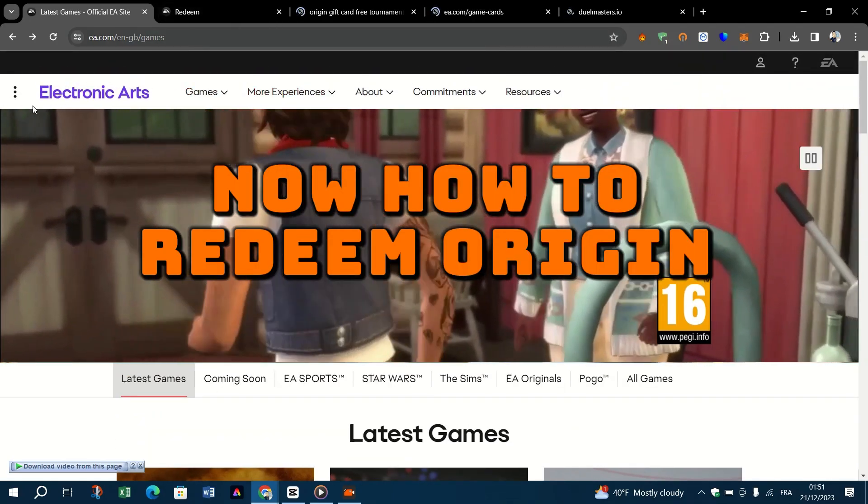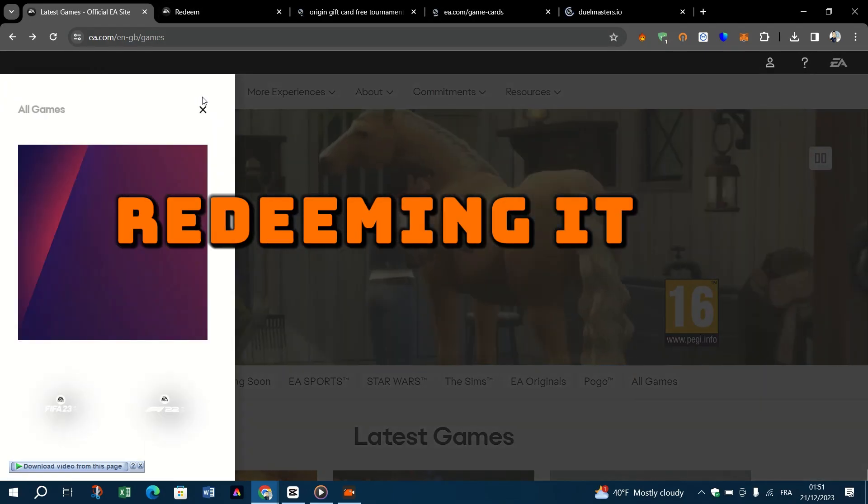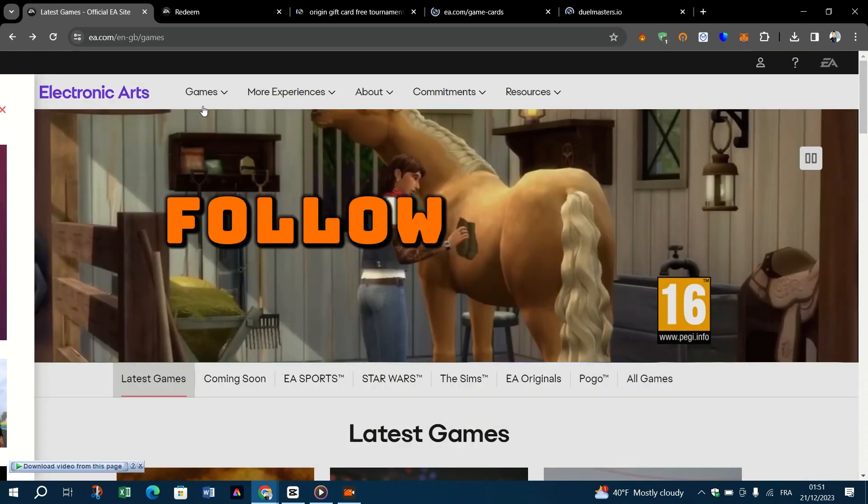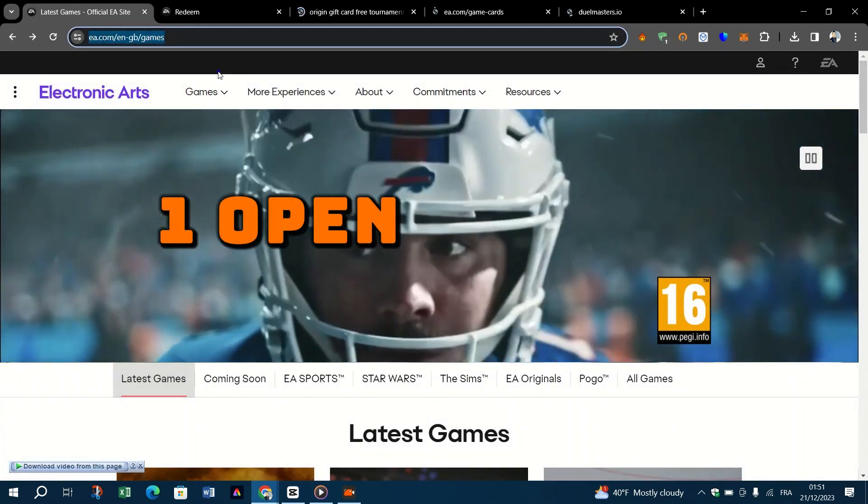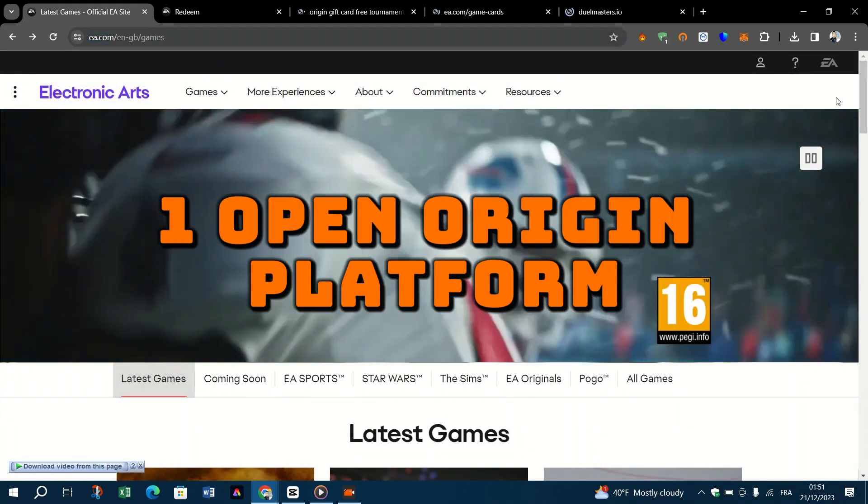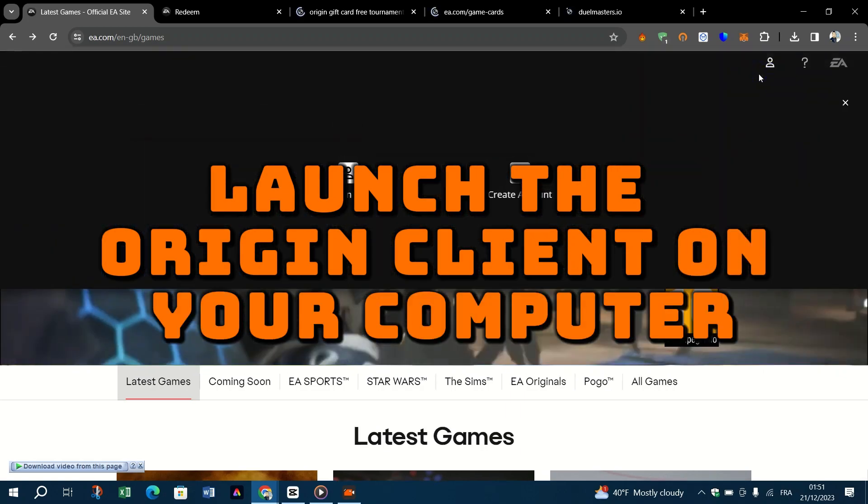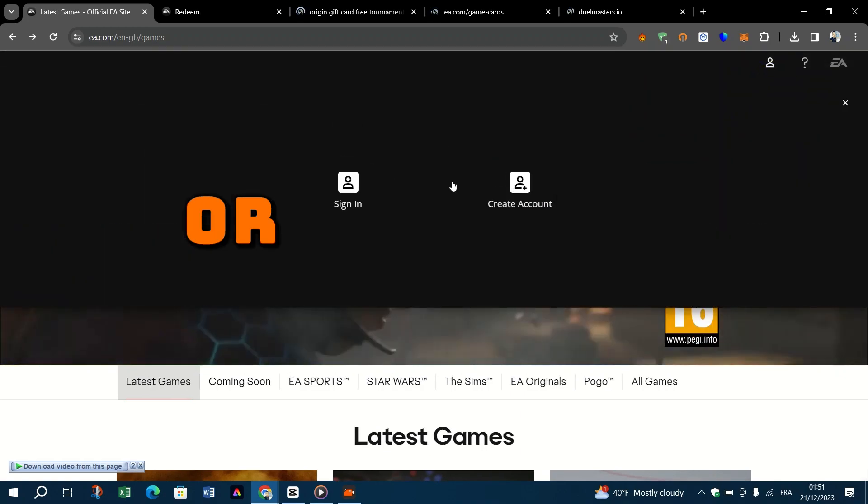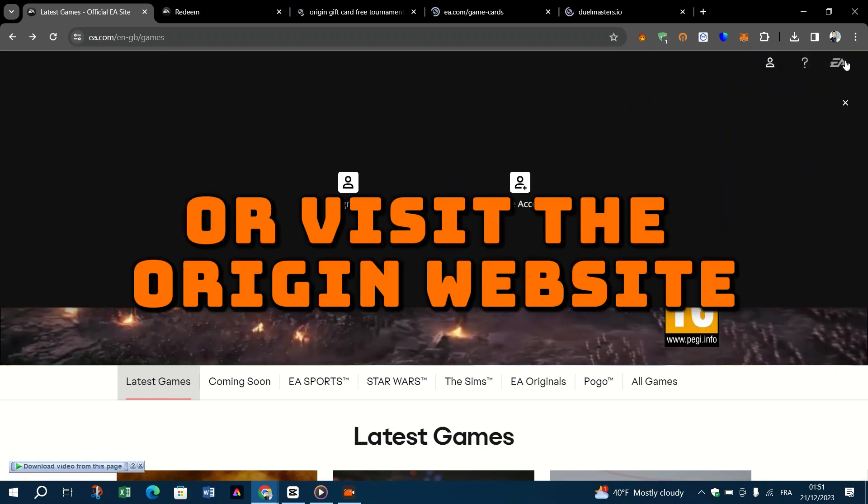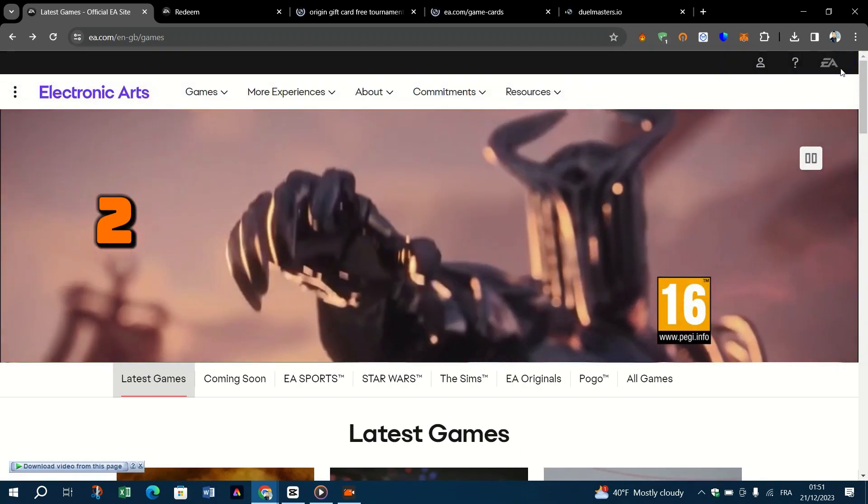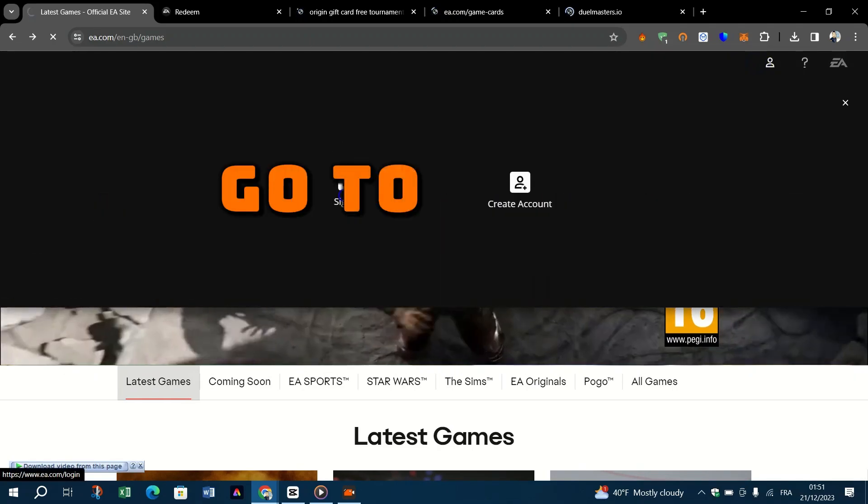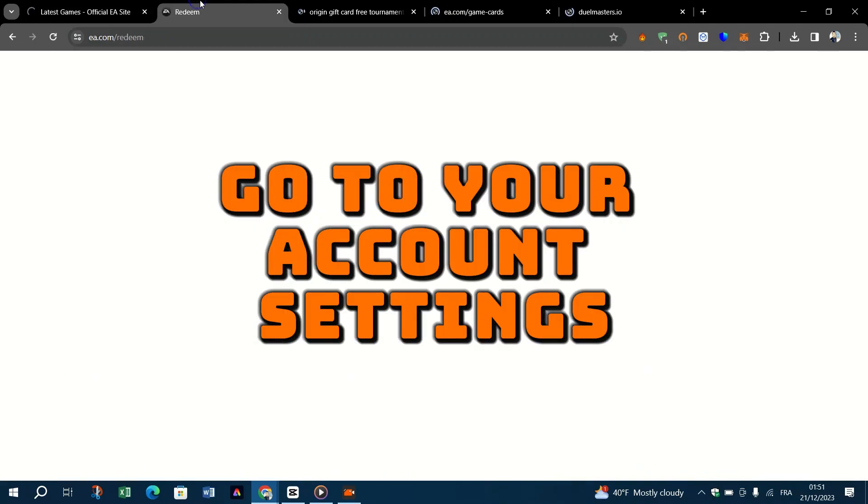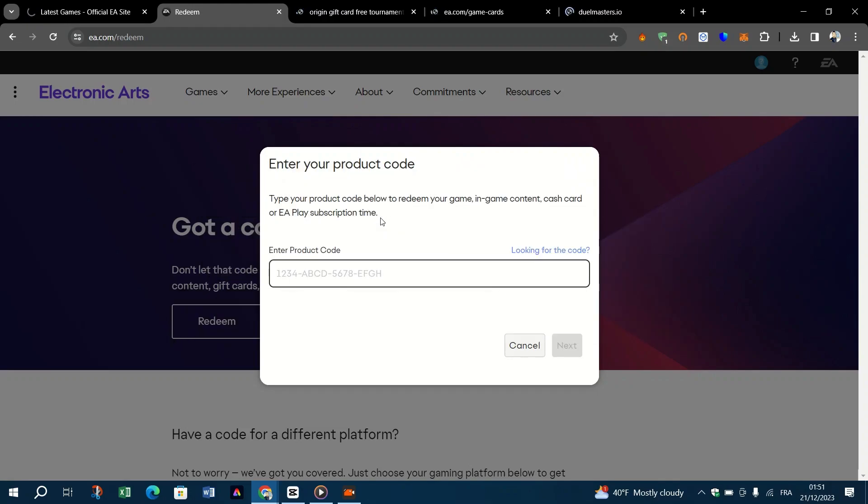Now how to redeem Origin gift card codes. Redeeming it is simple. Follow these steps: One, open Origin platform. Launch the Origin client on your computer or visit the Origin website. Two, access account settings. Go to your account settings, often found under your account name.